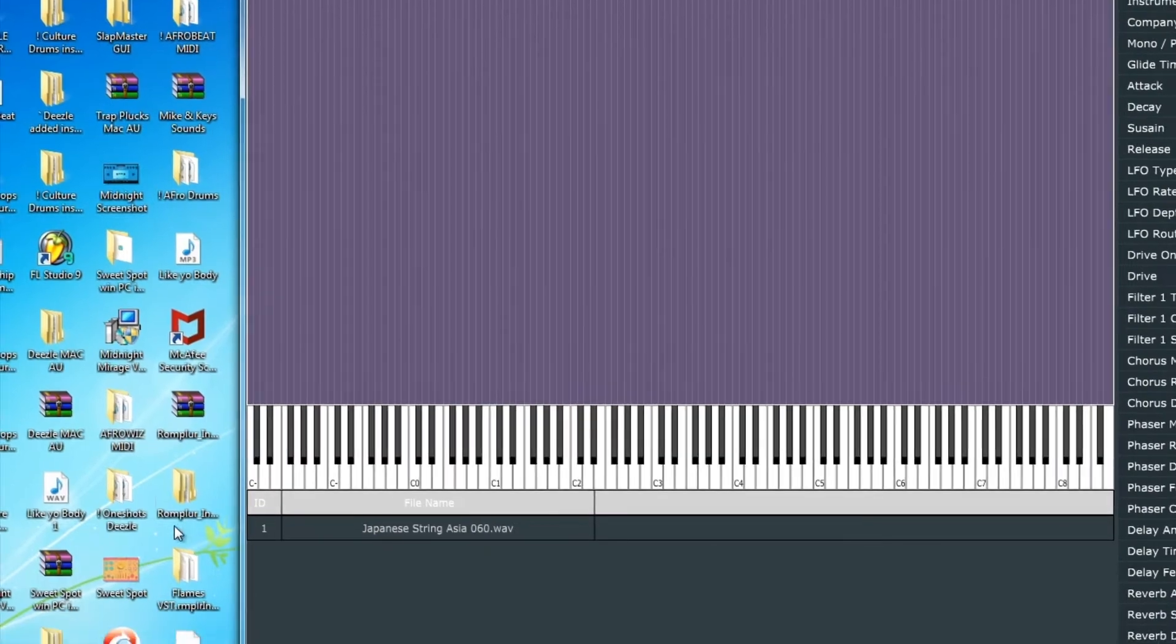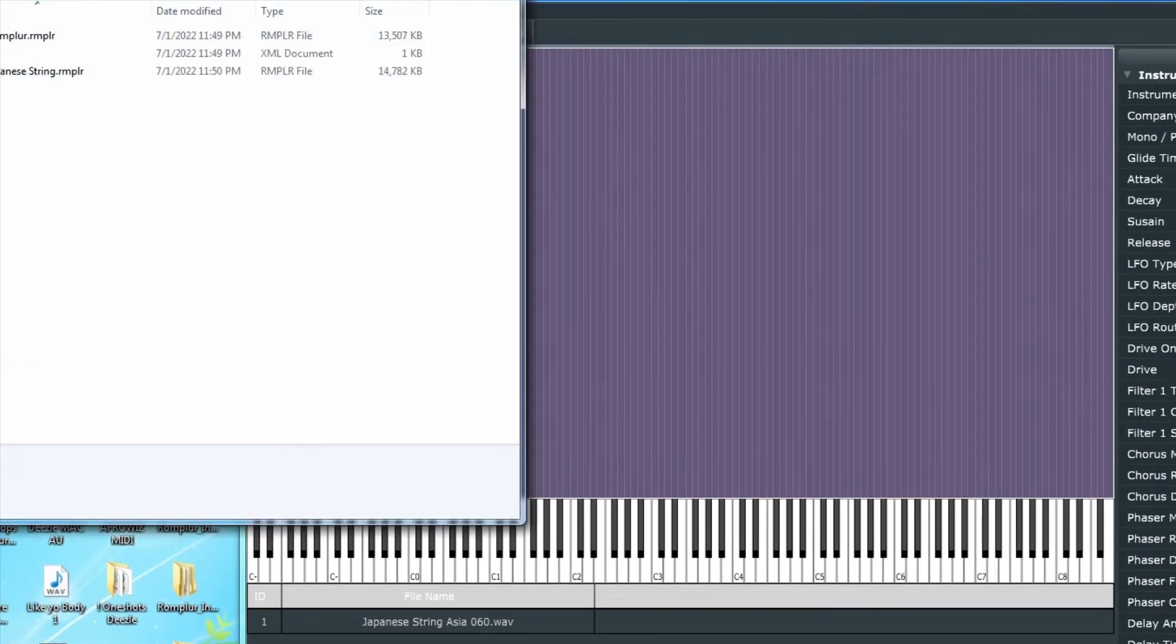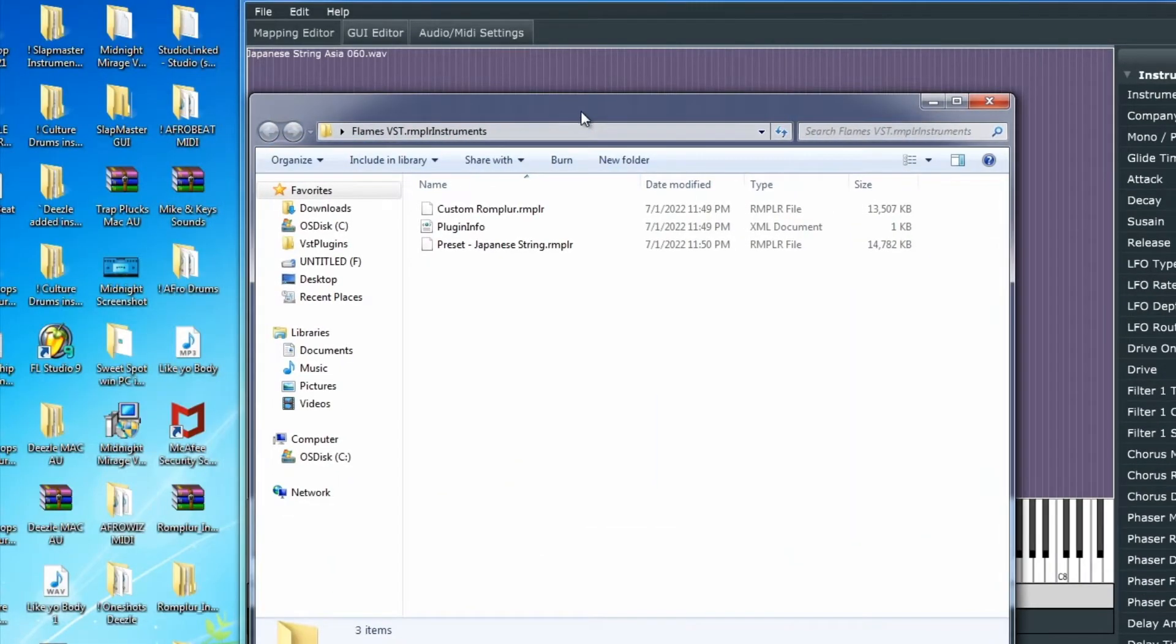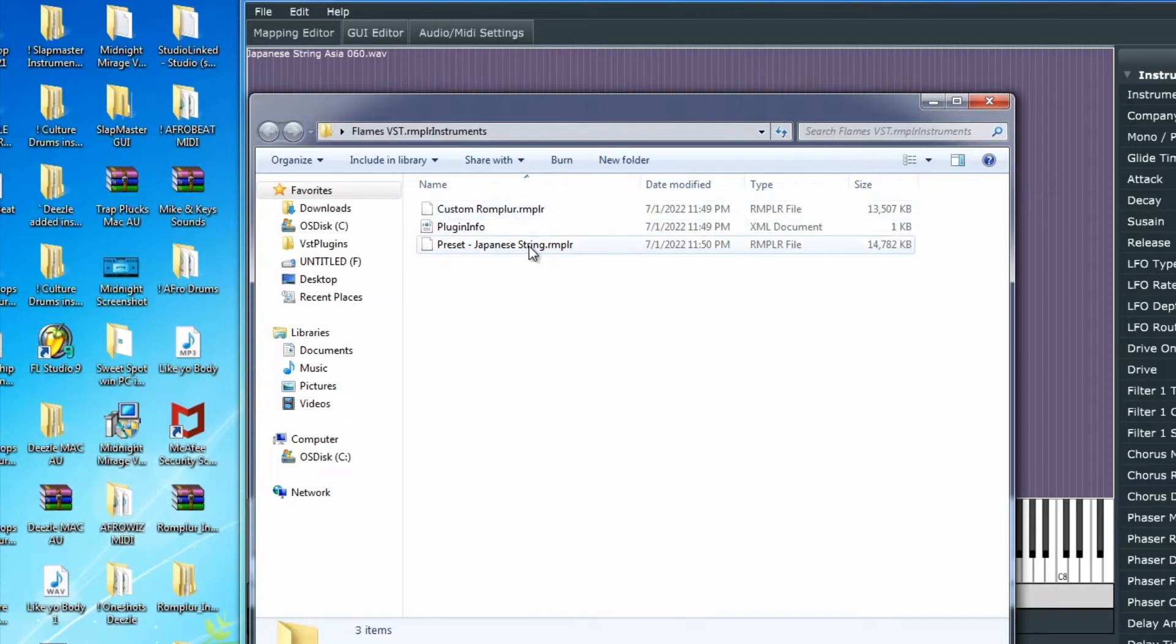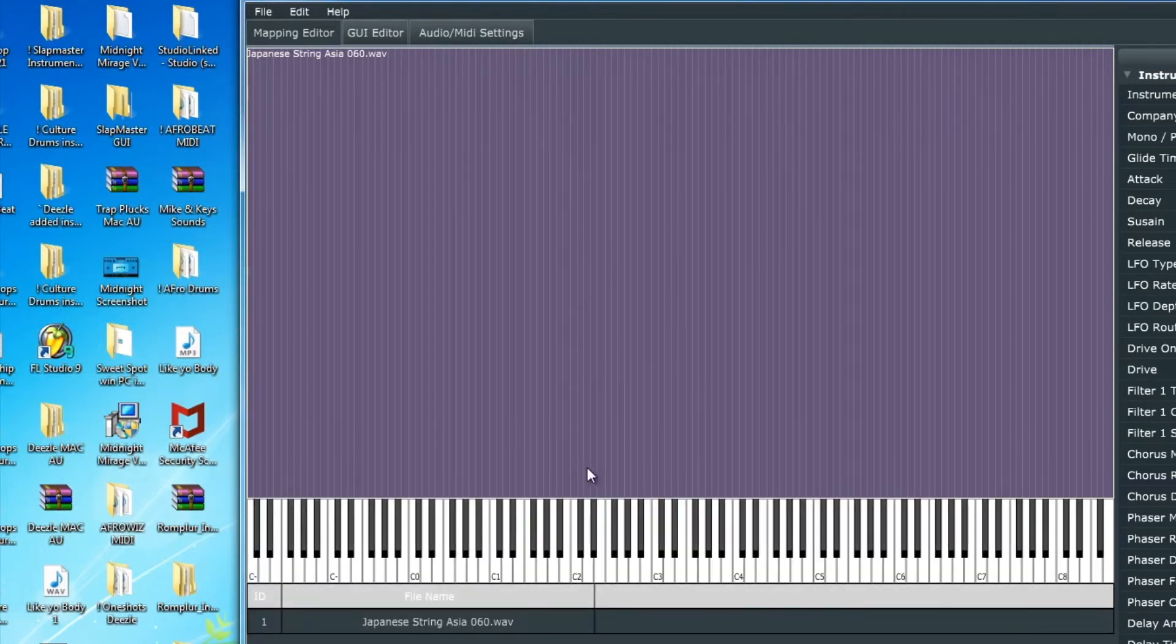We'll go to our desktop and check that .instruments folder. Now you see our Preset Japanese String is in that folder.